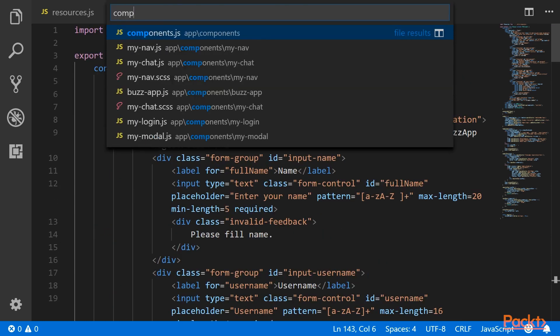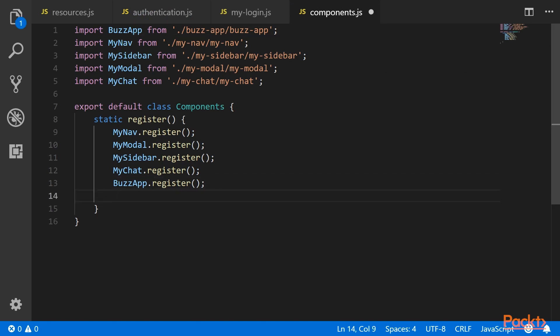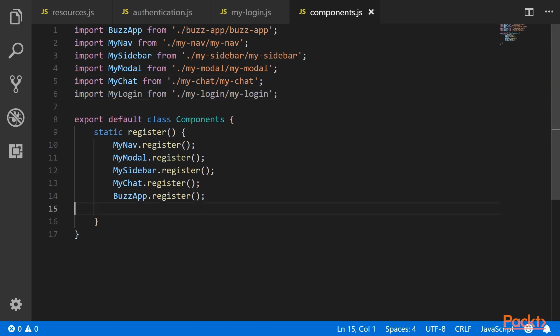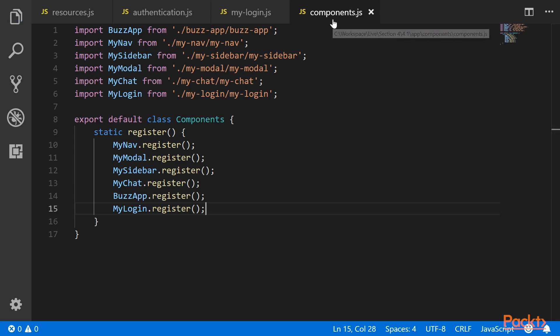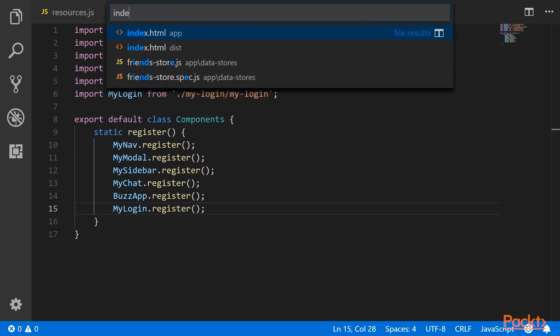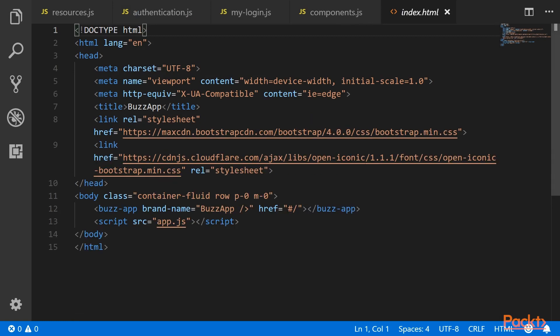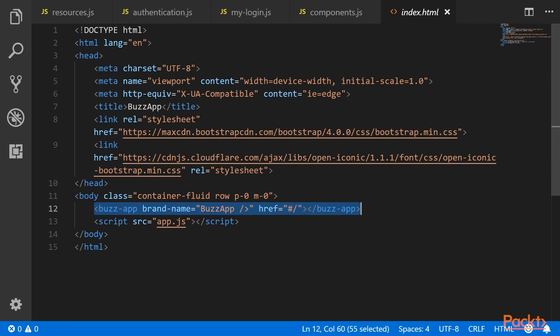Let's go ahead and register this component and import it. We will do myLogin.register(). Once all of this is done, we need to change index.html. We will remove the buzzapp element because we don't want it to come first. We will add a div which will be populated according to authentication — when the user is authenticated it will be populated with buzzapp, and if the user is not authenticated, it will be populated with the myLogin component.